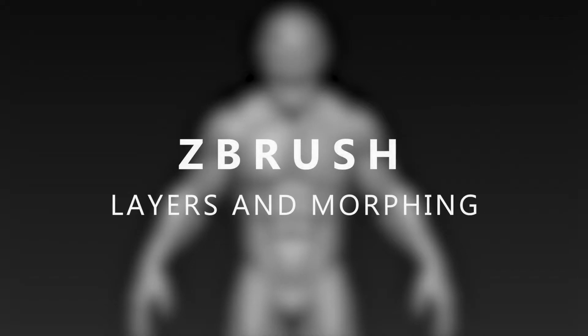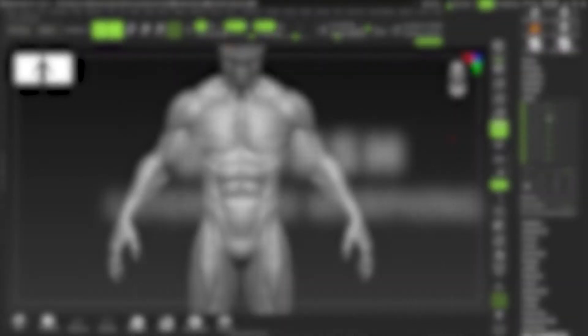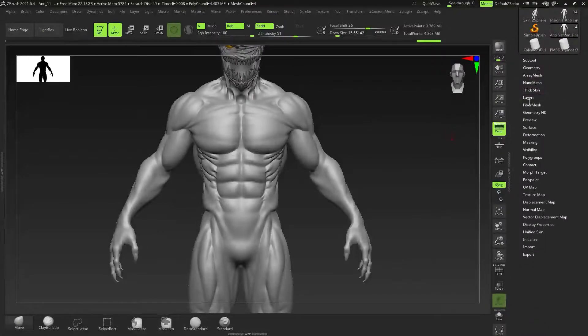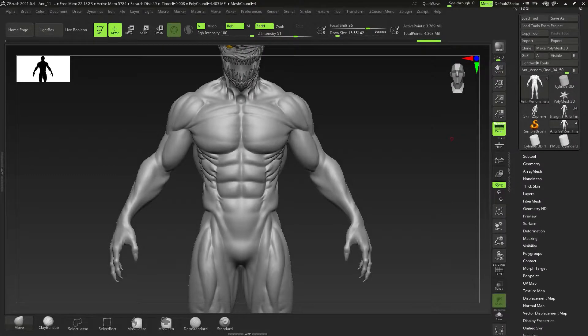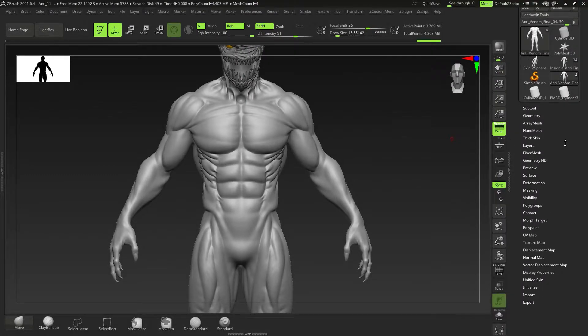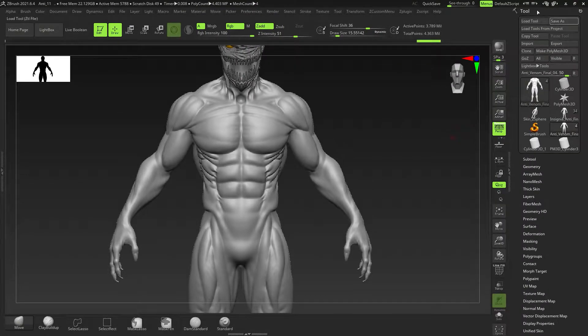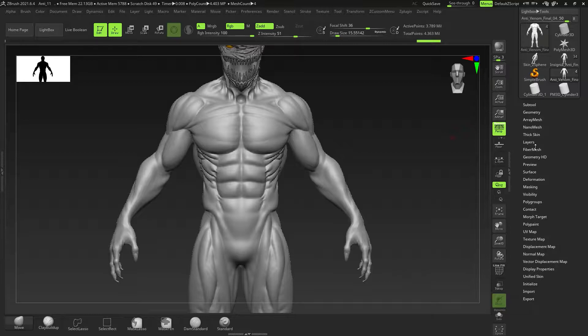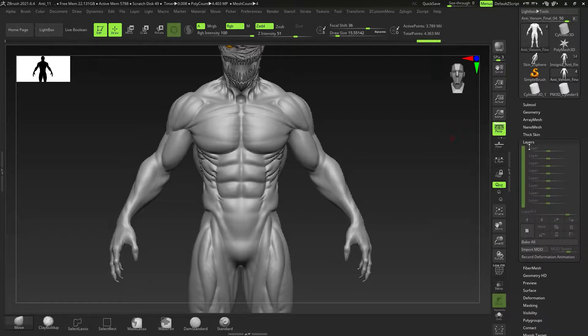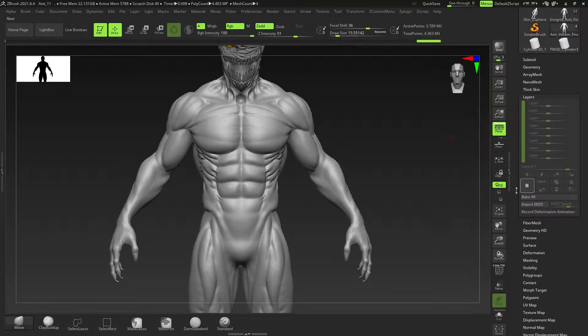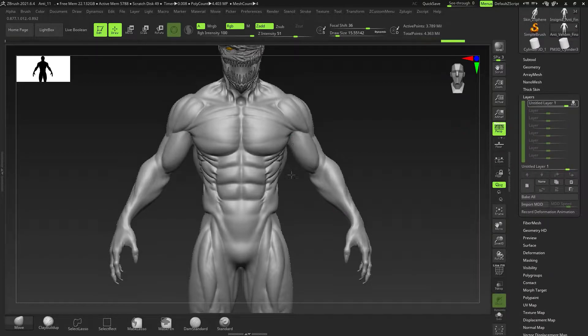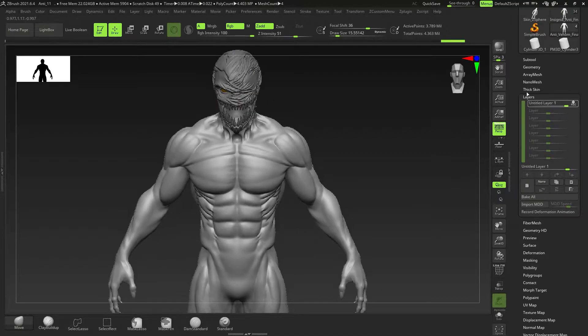Hey guys, so layers and morphing - what do they do, how do we use them, and how can we take advantage of them? First, what we want to do is get right into it. We're going to go to tools and layers, click right on that, and then we're going to click on new layer, which is this button right here.